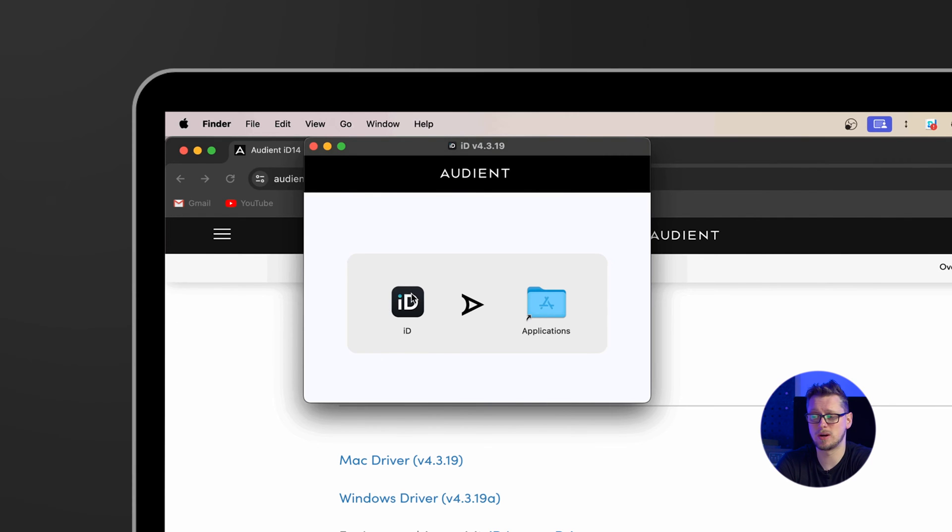In my case I have to drag and drop the ID onto applications. On Windows you would double click on the installer and then run through the steps as necessary as it guides you.